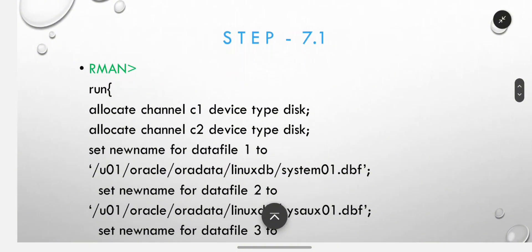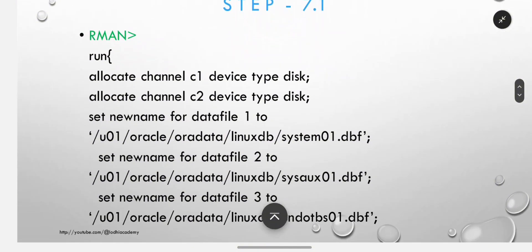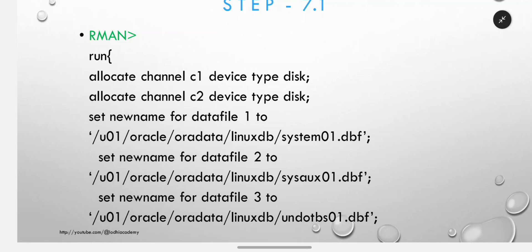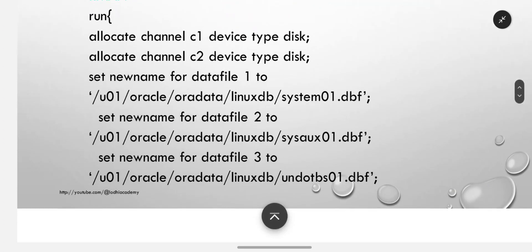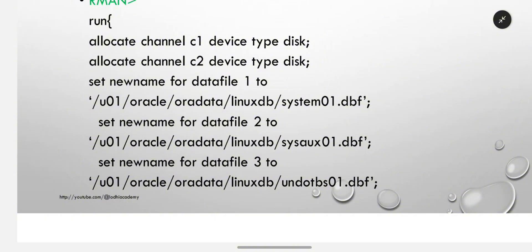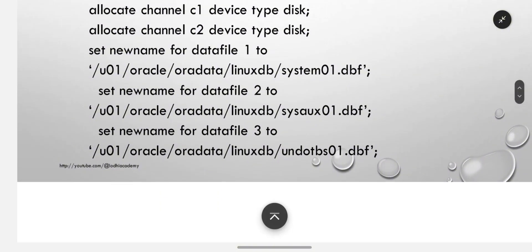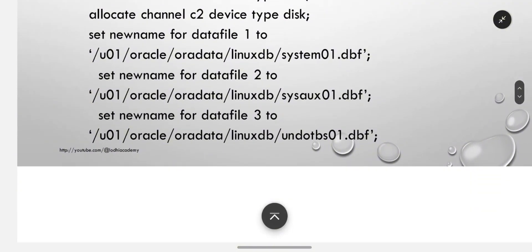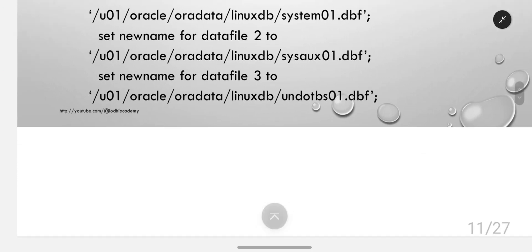Now prepare script: write like run with middle brackets, allocate channel - one, two, three or four however you like, then set new names for data files. How many data files you know from the select statement you ran in Windows database, so you have to mention new names for all data files with the Linux path. This command will copy the files to this location.